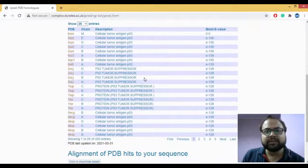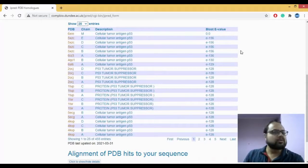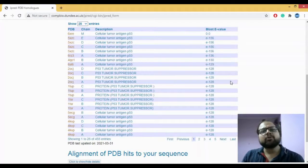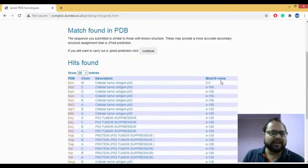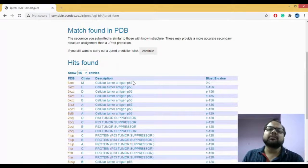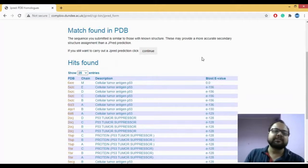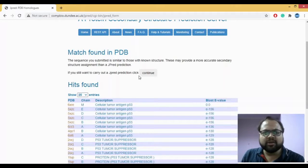JPred has given a BLAST e-value score for each match. If you want to understand what an e-value score and BLAST are, check my video on BLAST. These are already known structures. If the e-value is close, the secondary structure of that match and your query would also be similar. If we do not get good e-values, we just click 'Continue'.